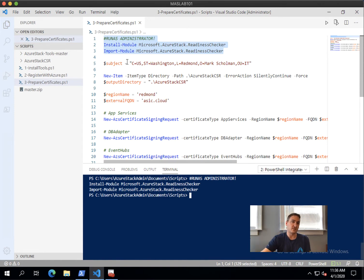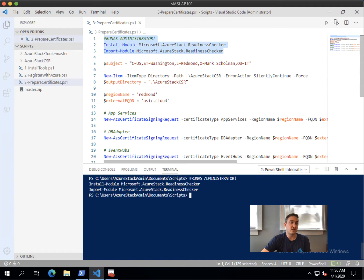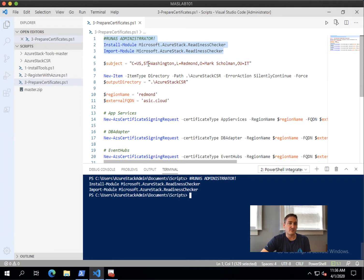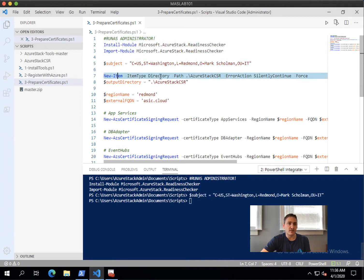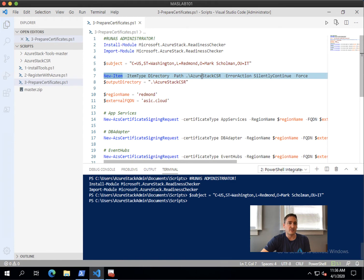We need to have a subject, and because my stamp is actually residing in Redmond, I leave the location state and country in the US, IT and organization. I'll make sure that I have a path, which is underneath here. It's empty, it has an in folder, but I haven't used it yet.